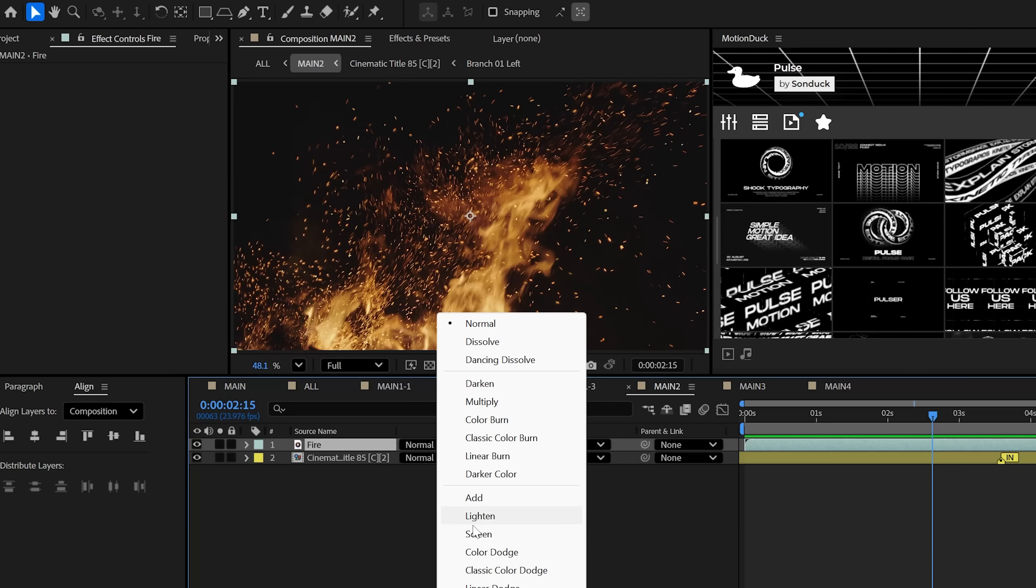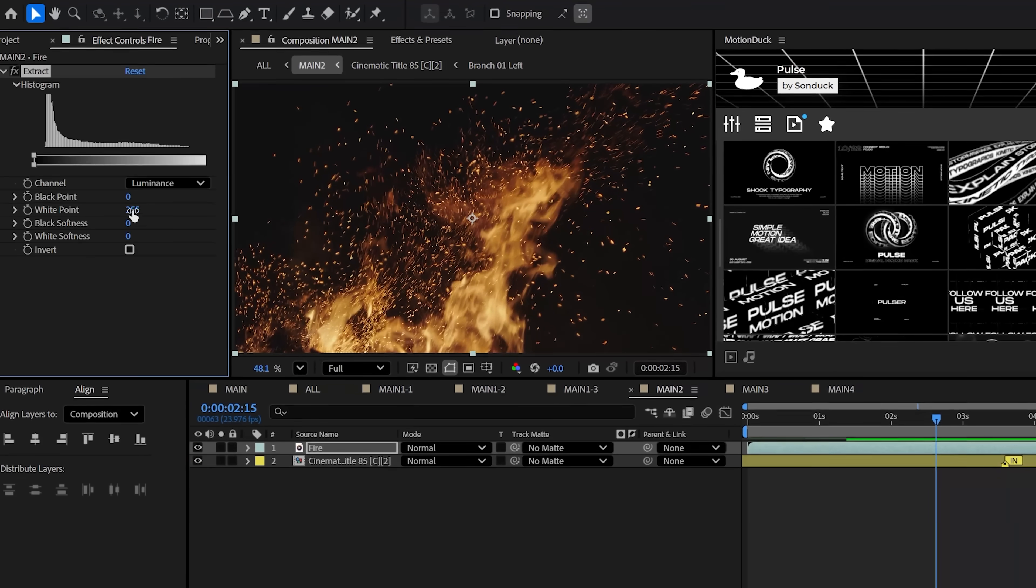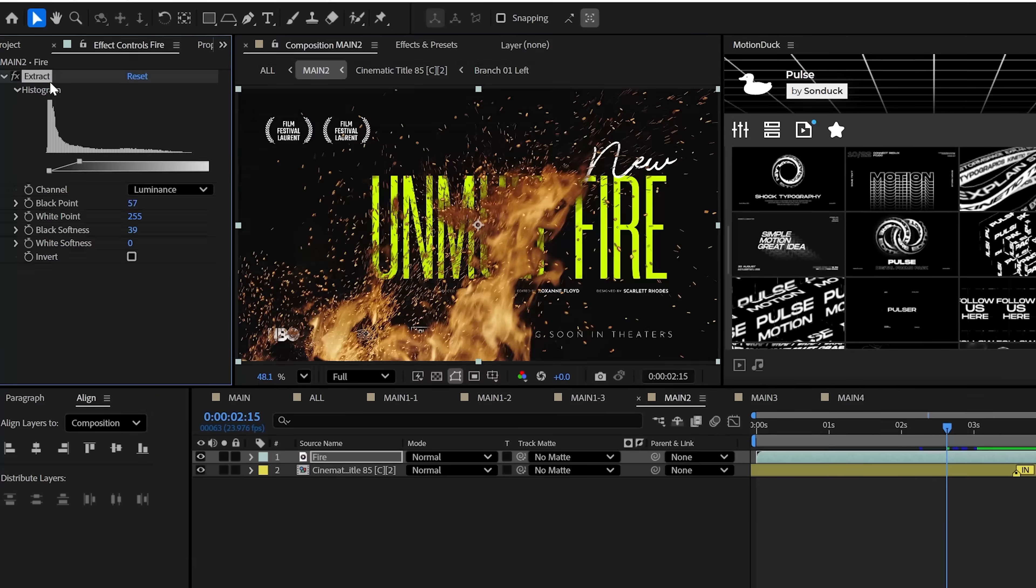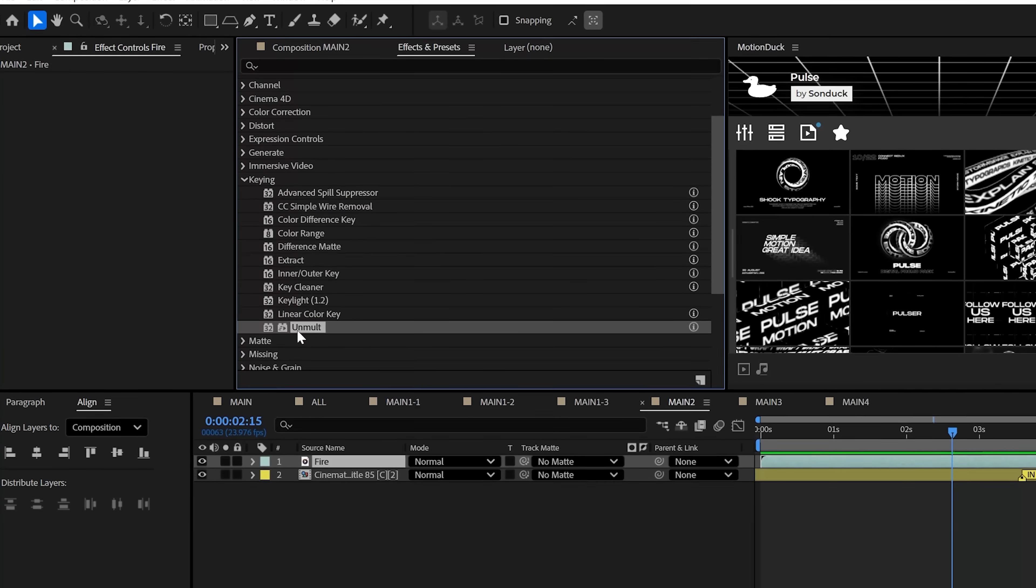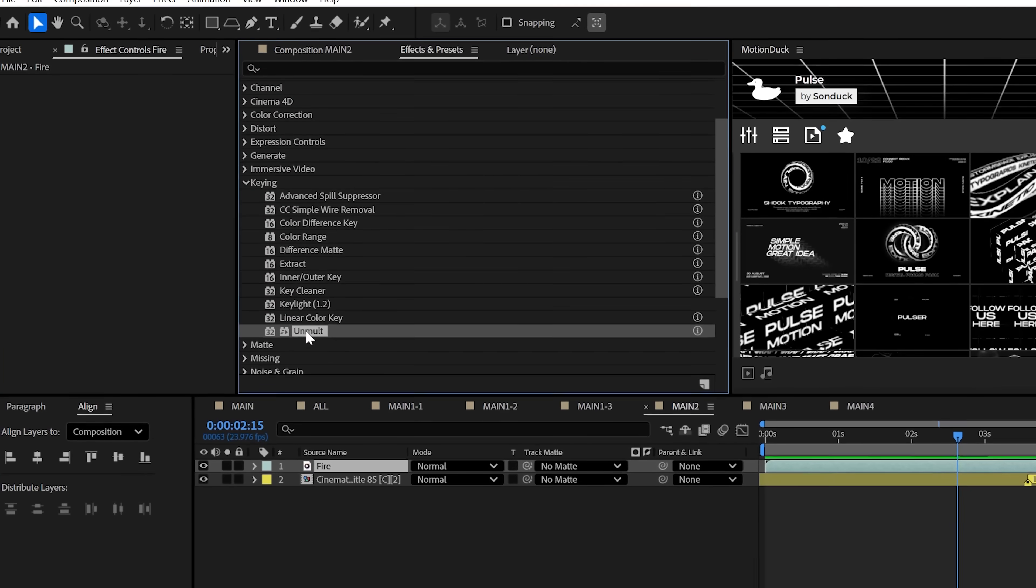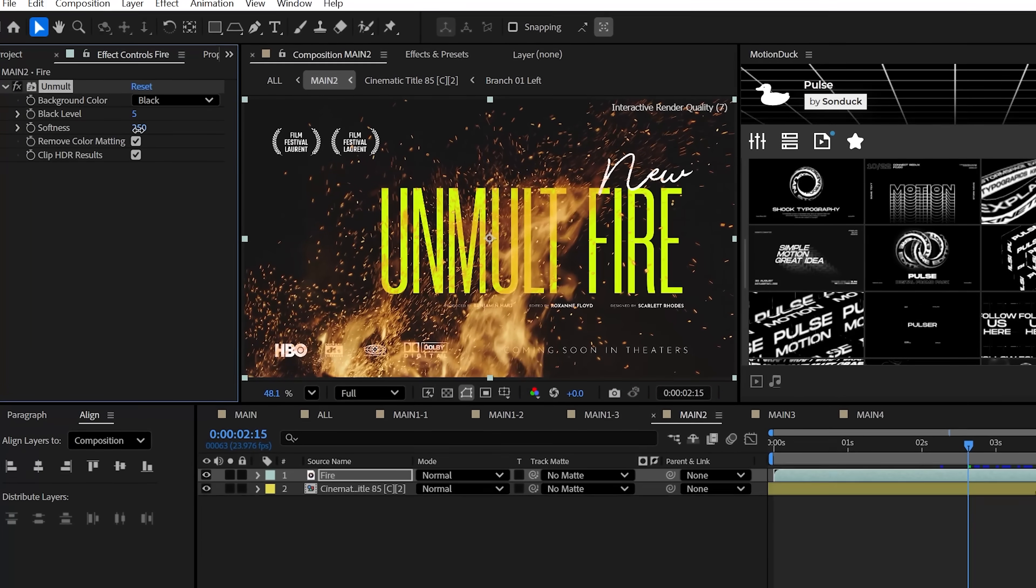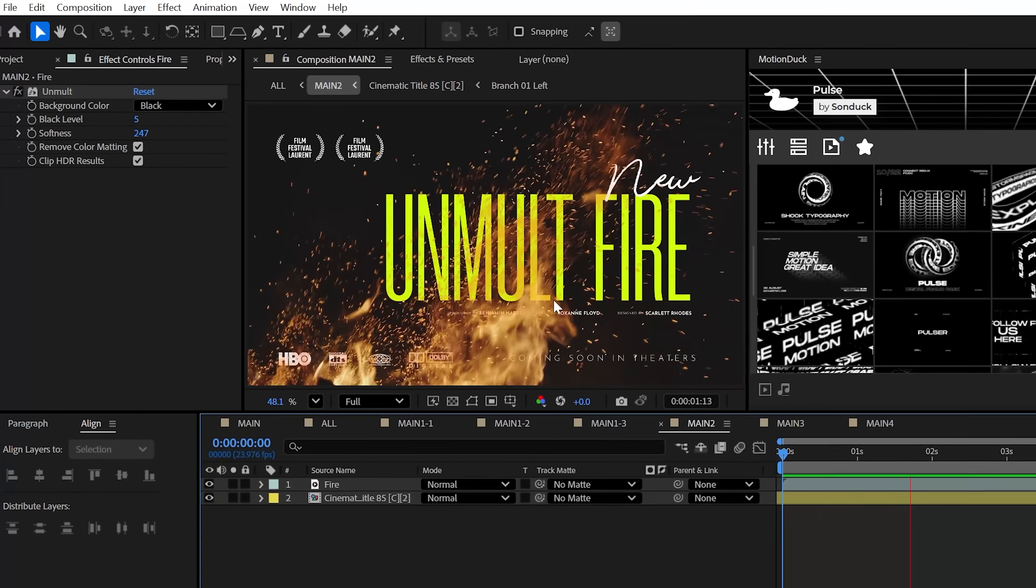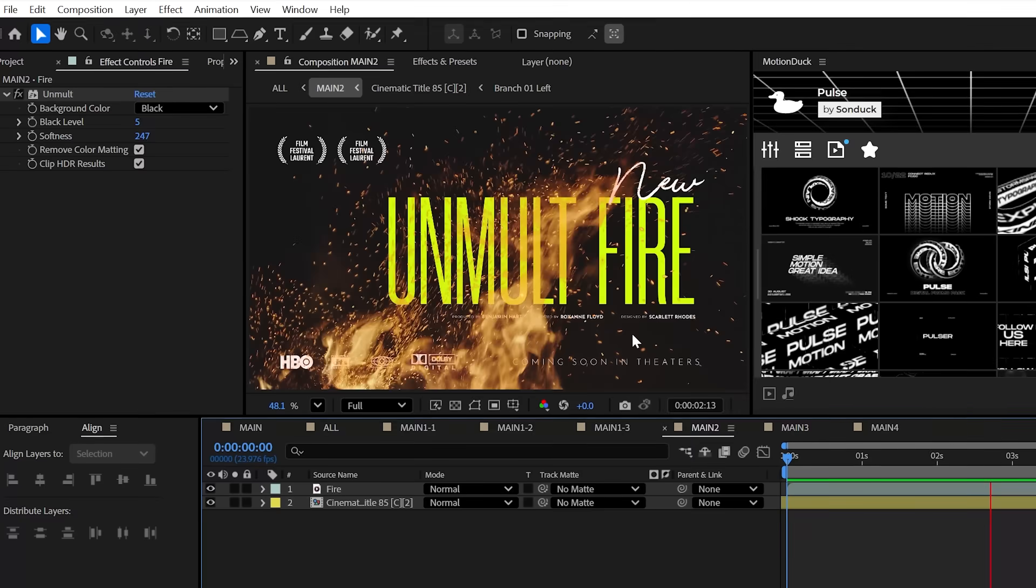All right, the days of messing with blend modes or using keying effects to remove a black background are over with the new Unmult effect. Slightly adjust the black level and softness and nothing will keep you from using fire today, baby.